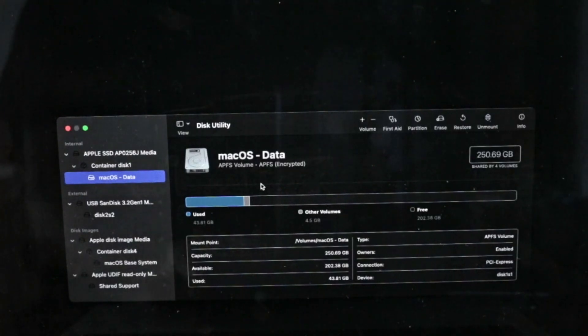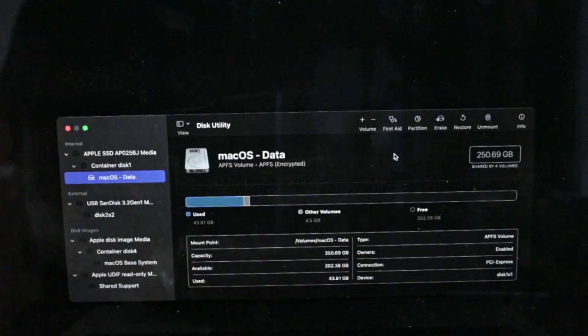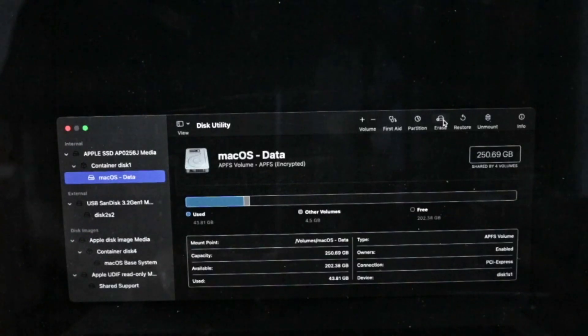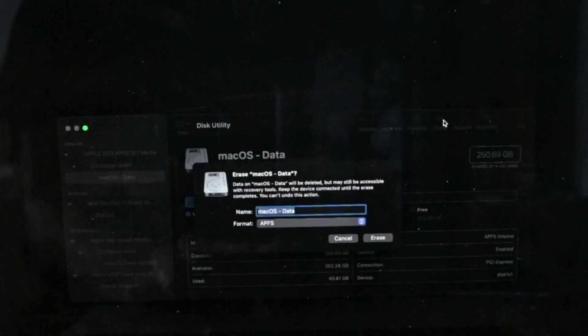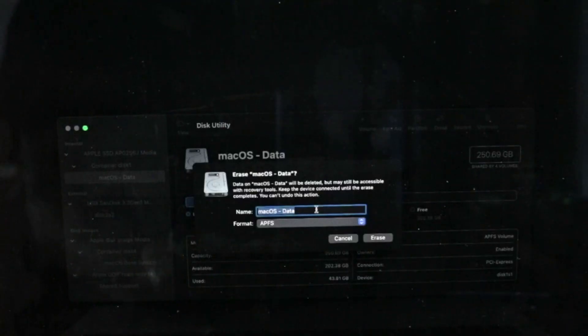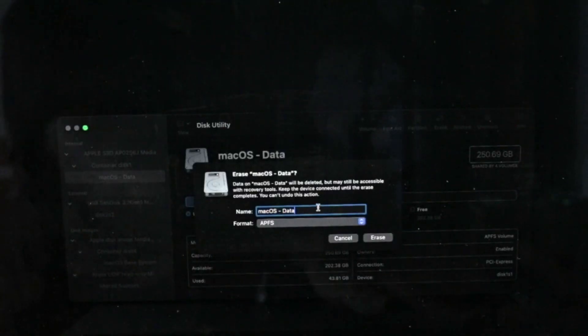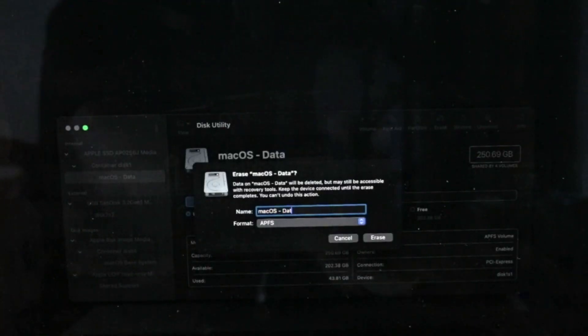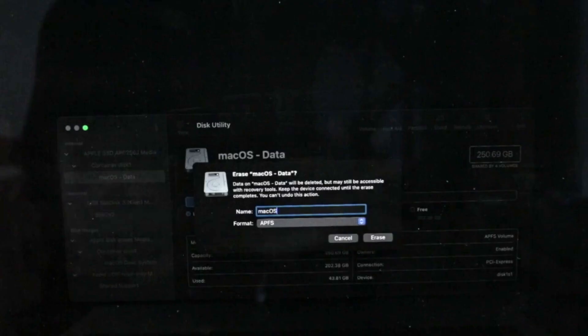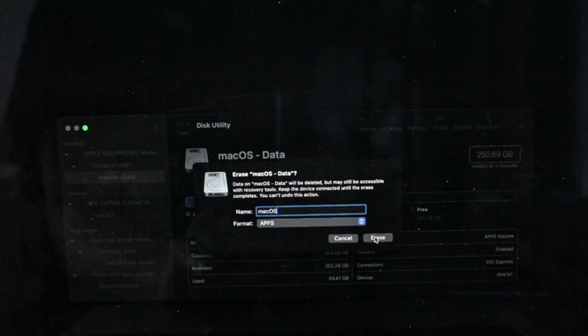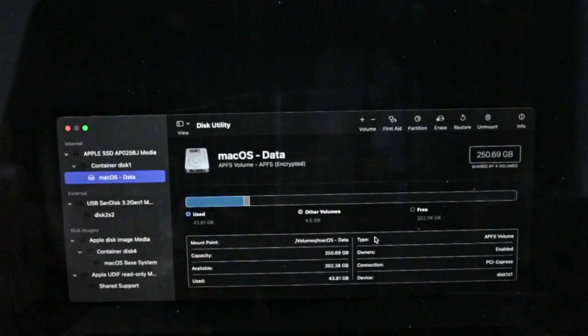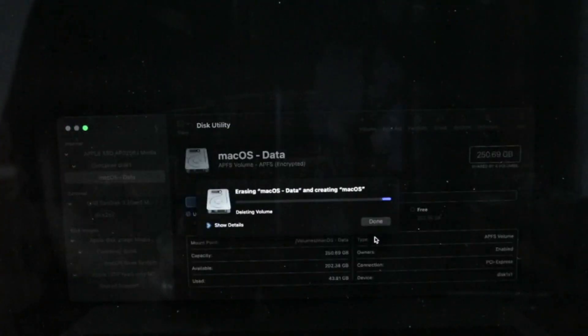You are going to format it in APFS, let it be written as macOS. You should never do a clean installation by erasing the whole SSD.